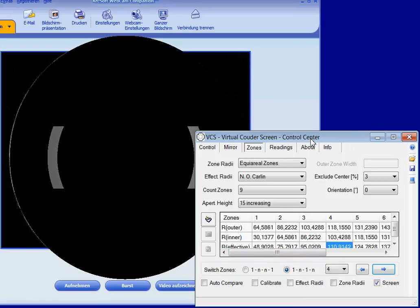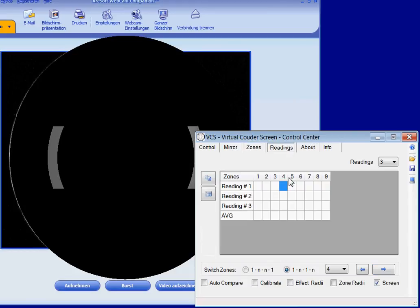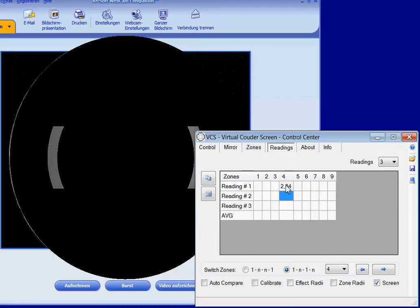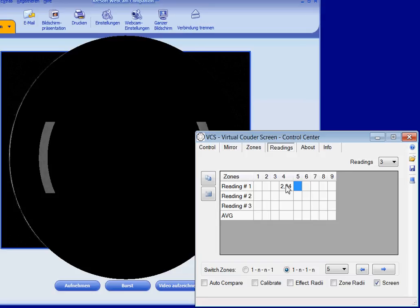As soon as I have found the center of curvature for a certain zone, I read the current position of the knife edge and write the value to the readings grid. As you see, the input field changes automatically as soon as I switch to the next zone.